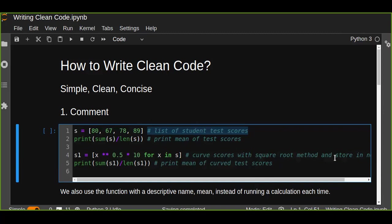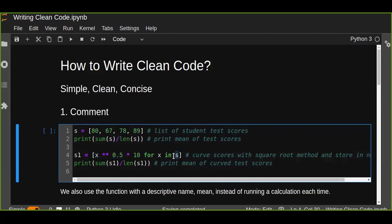For every x, the square root of x times 10 for x in the list of student test scores, and it's going to print out the mean of the curved test scores. So every comment tells us about the line of code you wrote.